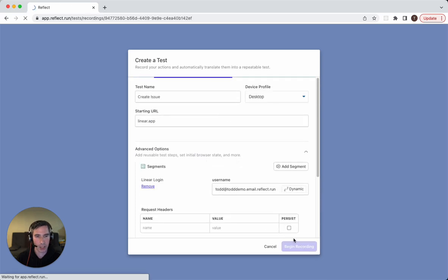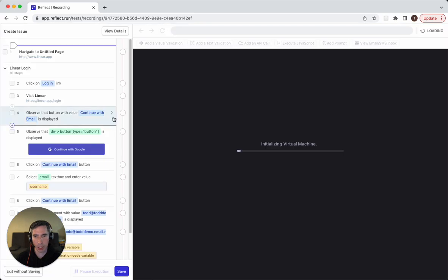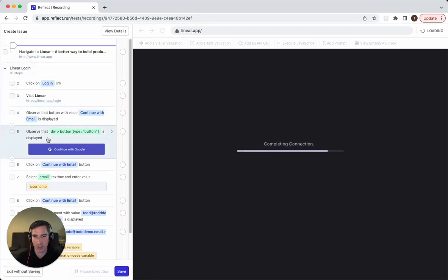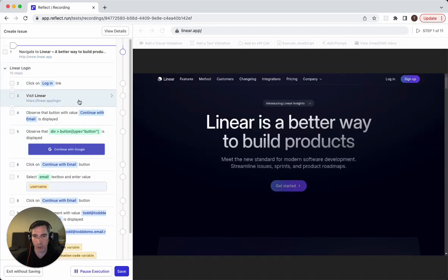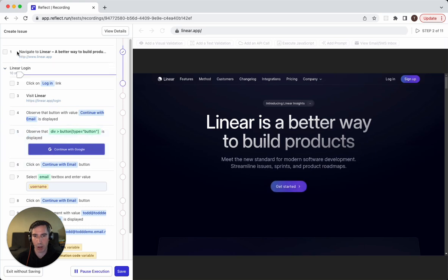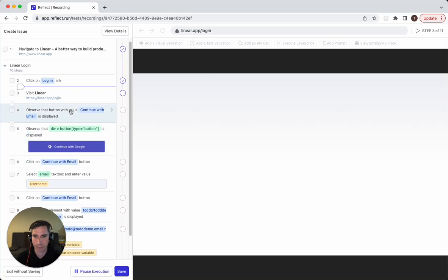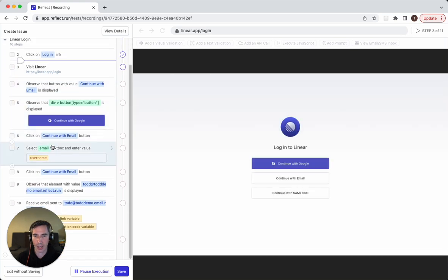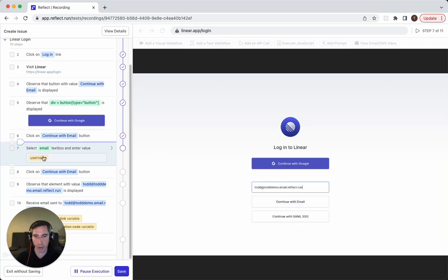So when I click begin recording here, those steps are already going to be part of the test. And you'll notice that it automatically runs those steps. And you can see that the segment references the parameter right here.